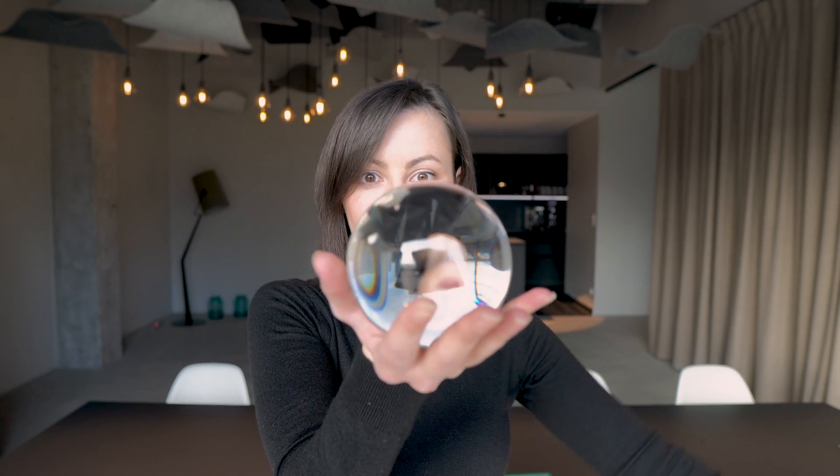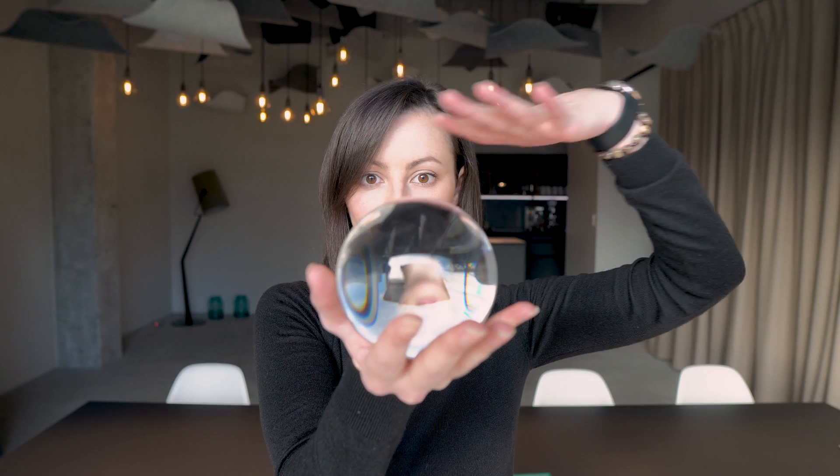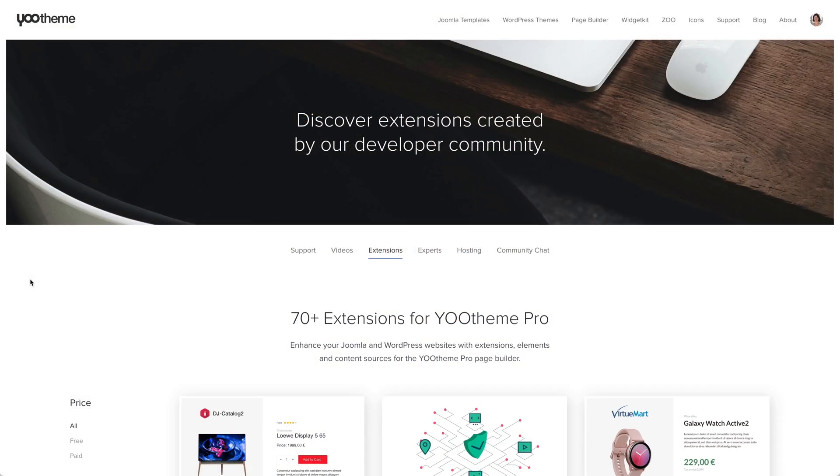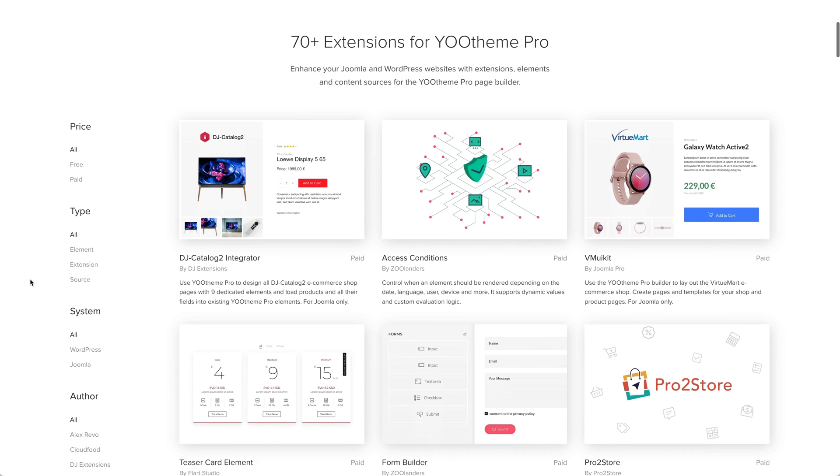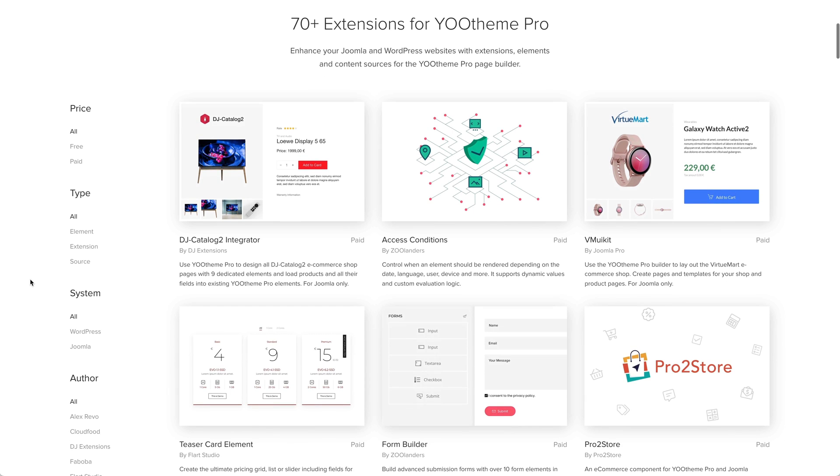Now it's time to look at the crystal ball and see our future. But jokes aside, in the last years we spent all our time adding new features to YOOtheme Pro and extending its ecosystem. At this point, we want to thank our developer community, which kind of exploded lately. As you can see on our extensions page, we already have over 70 extensions.